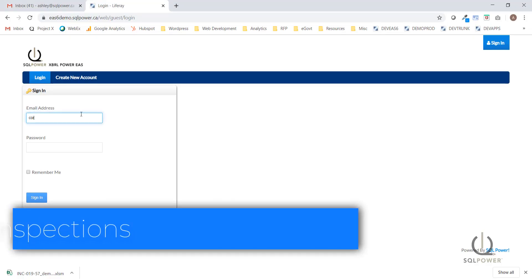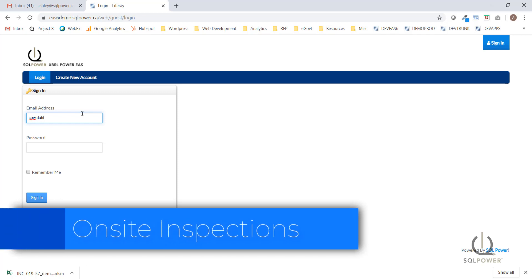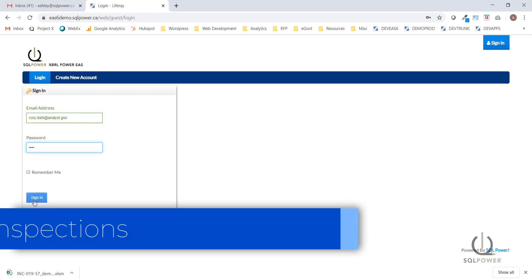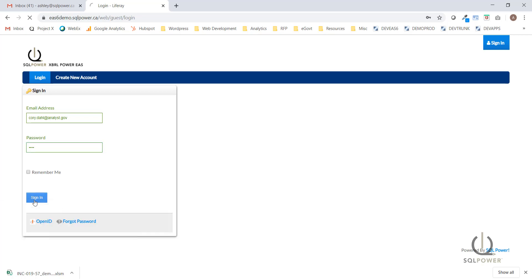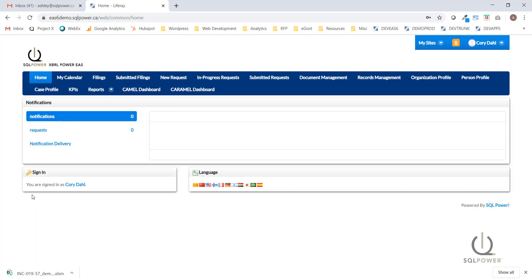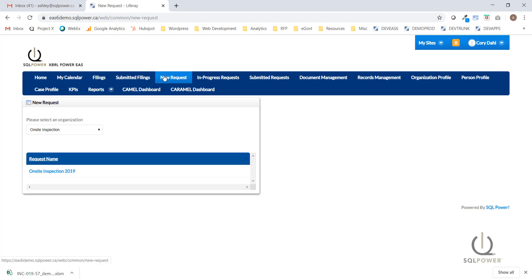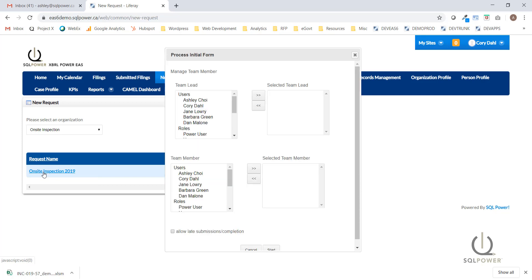To begin the on-site inspection process, I'm going to be logging in as a supervisor user to launch the on-site inspection process and assign an inspection lead and supporting team members. I'm going to head to New Requests to start a new process, and you can see this user has the ability to start the on-site inspection process.